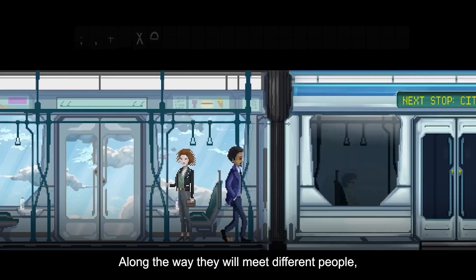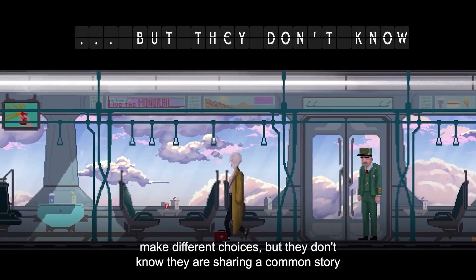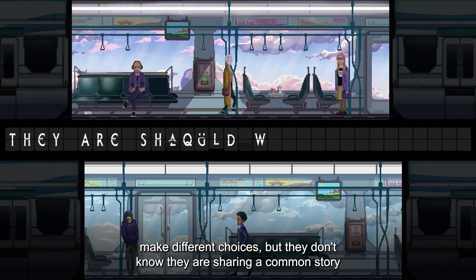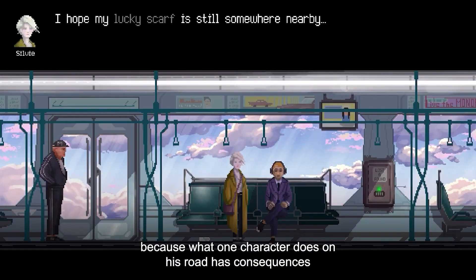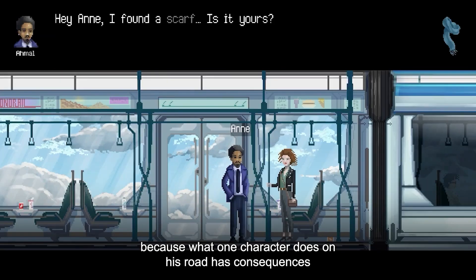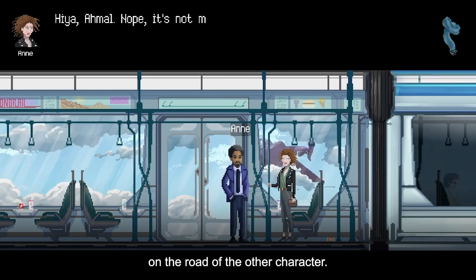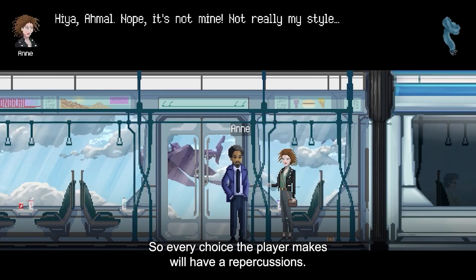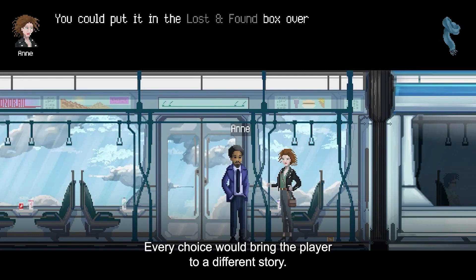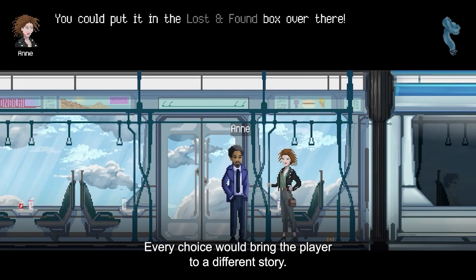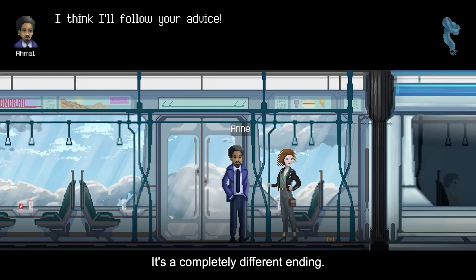Along the way they will meet different people and make different choices, but they don't know they are sharing a common story, because what one character does on their route has consequences on the route of the other character. So every choice the player makes will have repercussions, bringing them to a different story and a completely different ending.